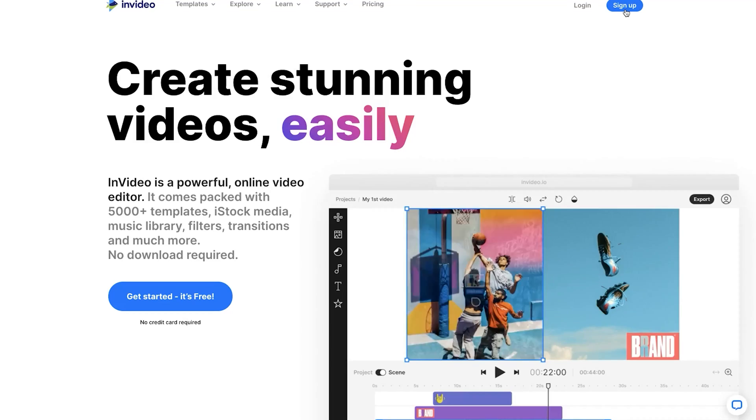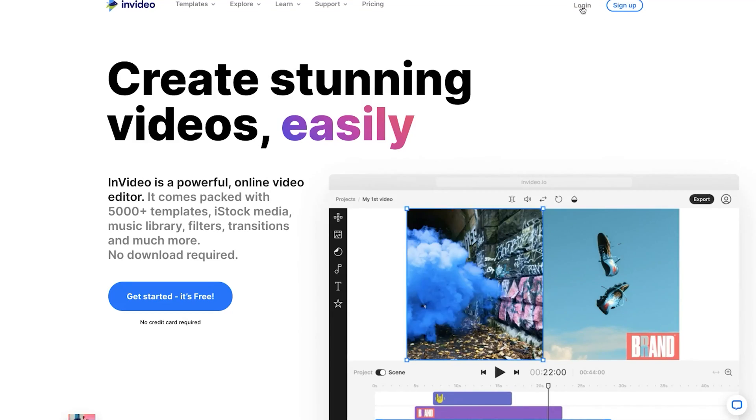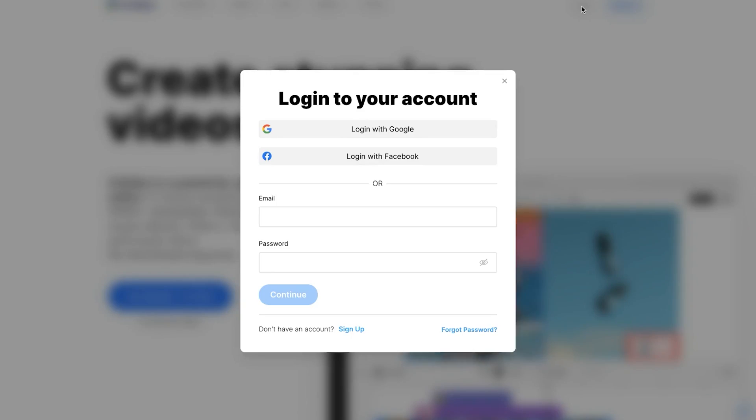First things first, sign into your InVideo account if you haven't already done so, and if you're new to the platform, use the link in the description to sign up for a free account.